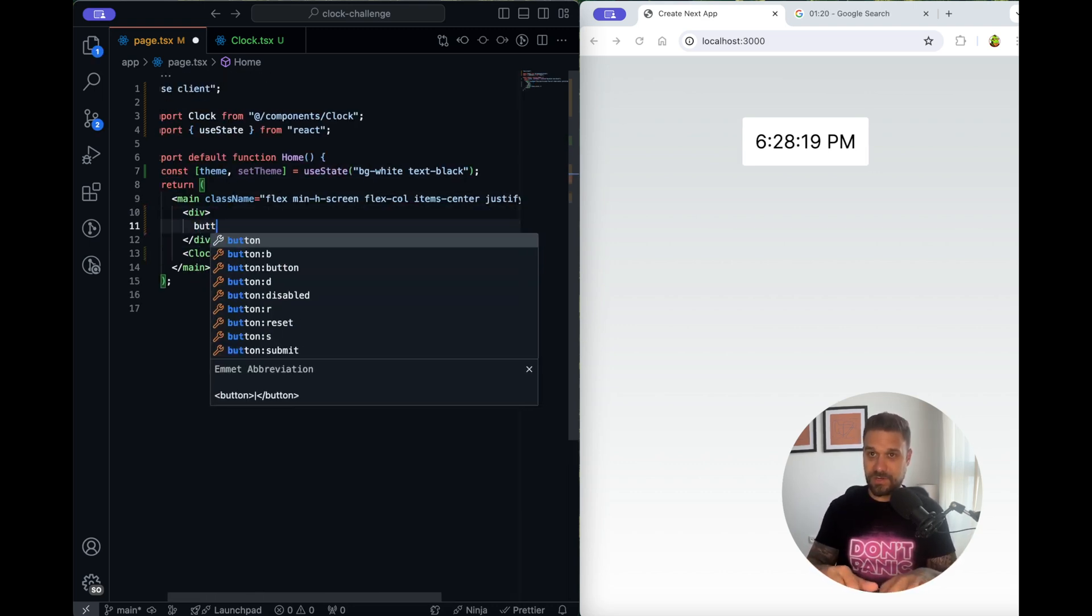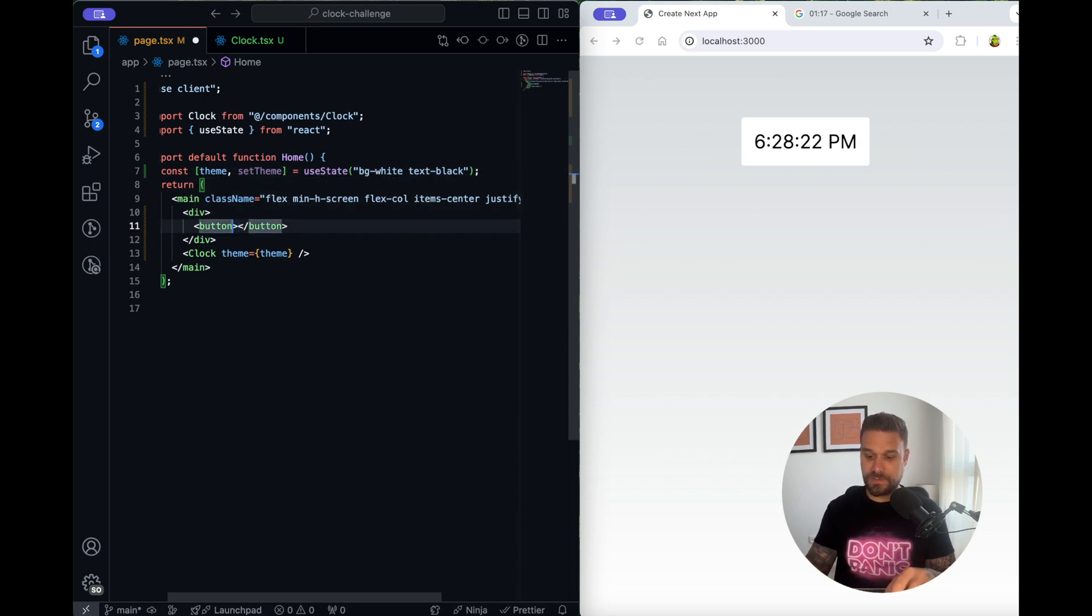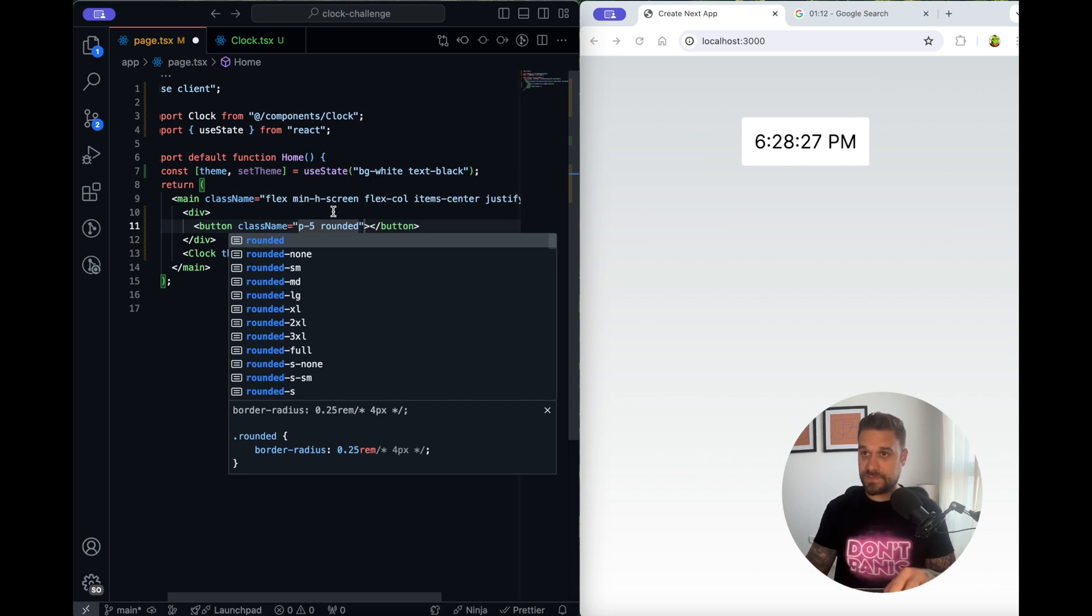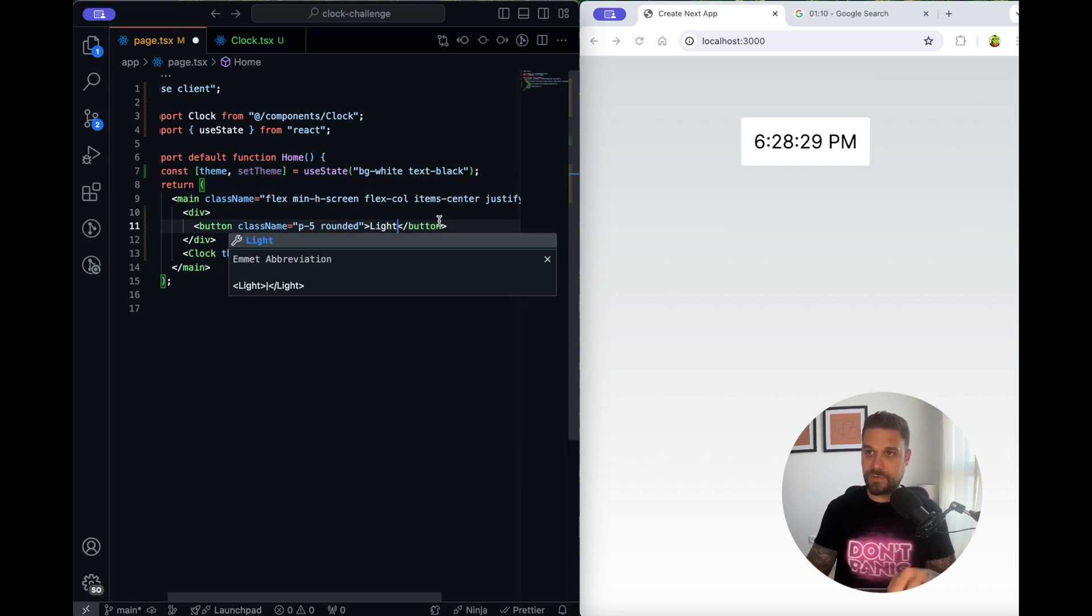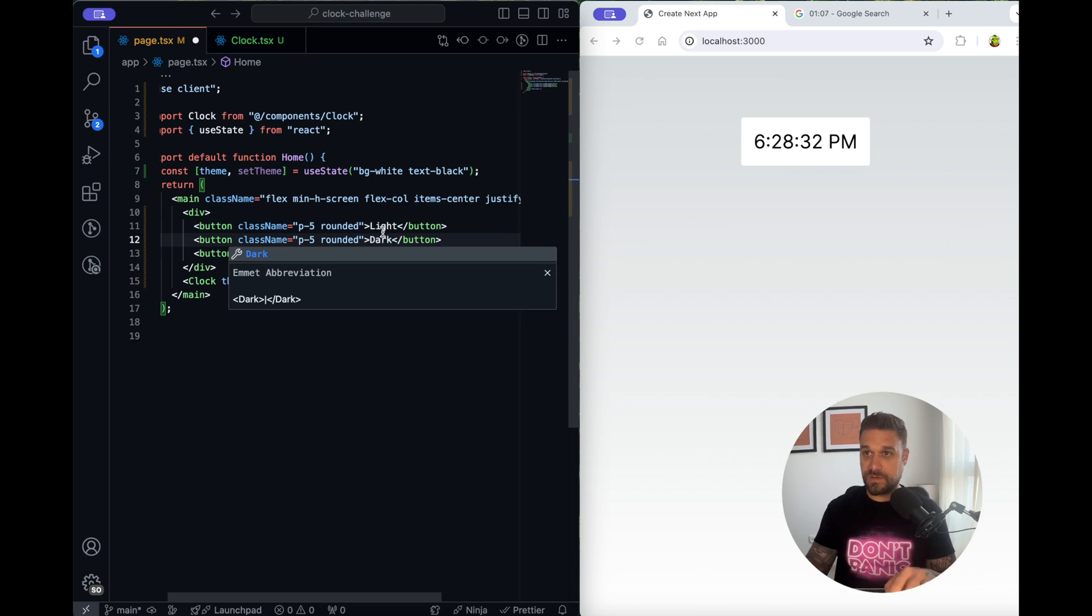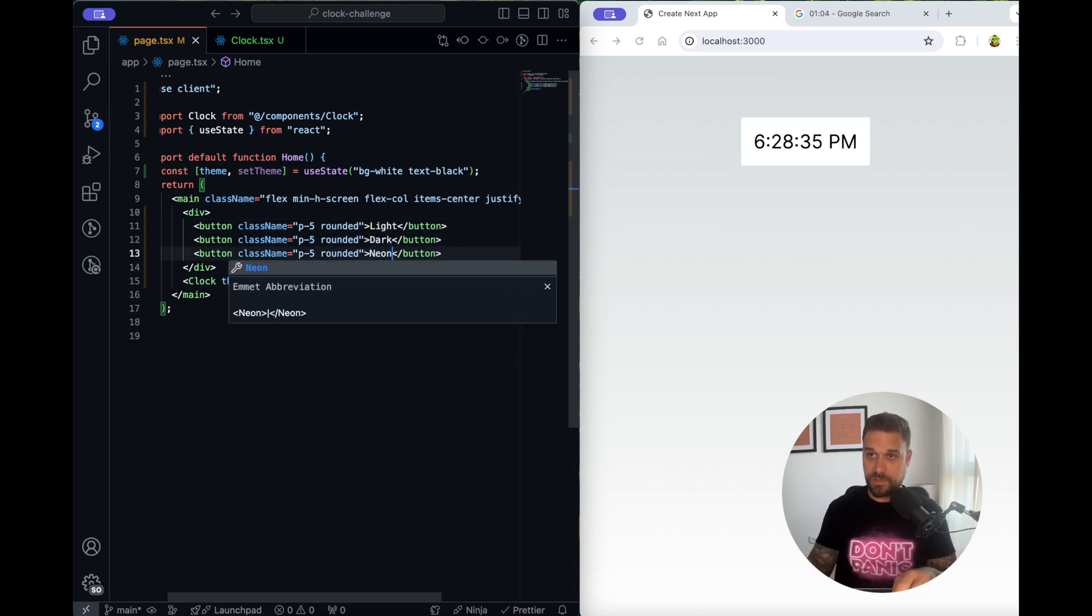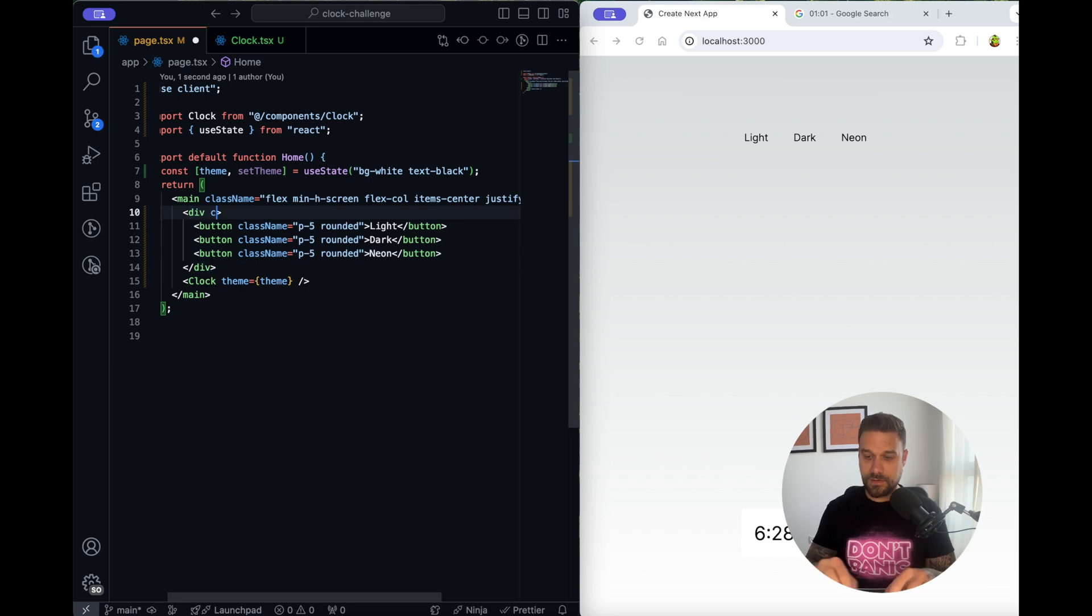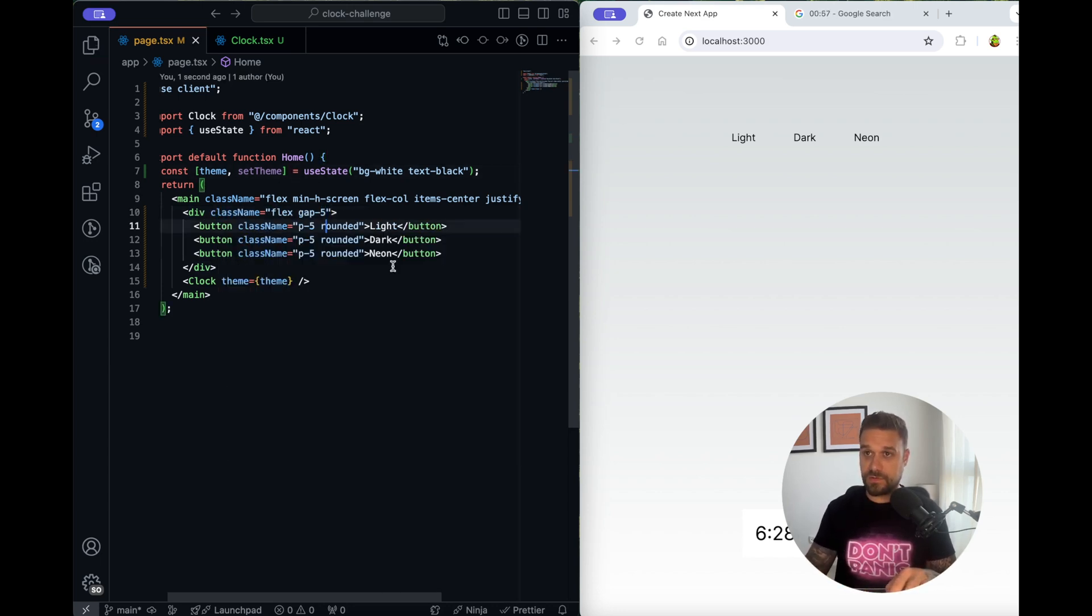Okay now we need buttons. So here I'm going to create three buttons. Let's put there also a little bit of some styling and first one is going to be light. Second one is going to be dark and the third one is going to be neon.